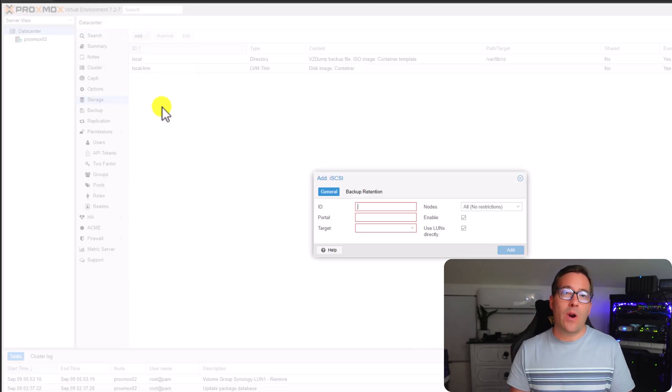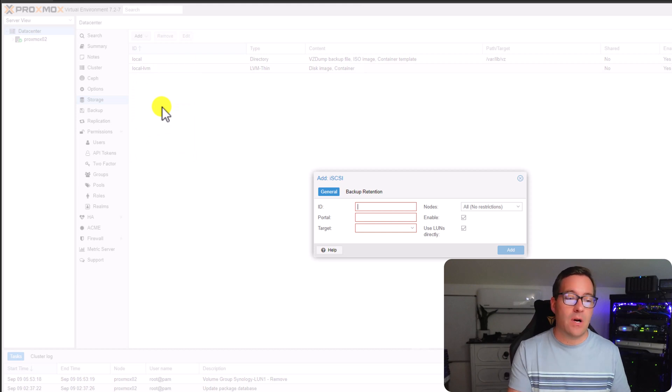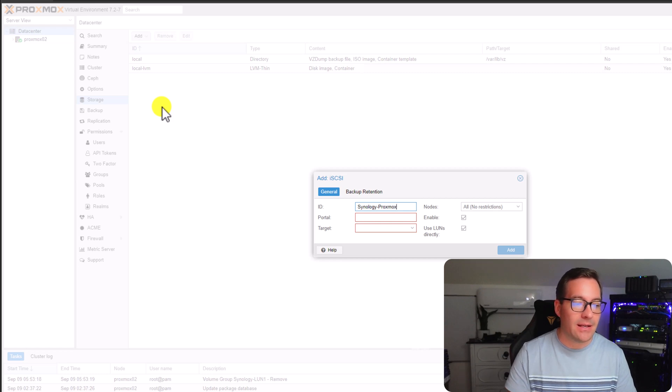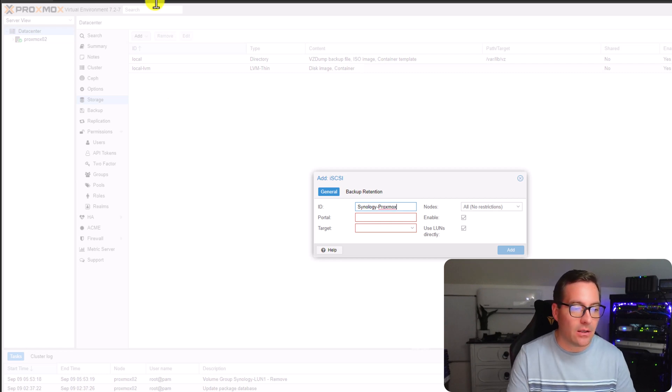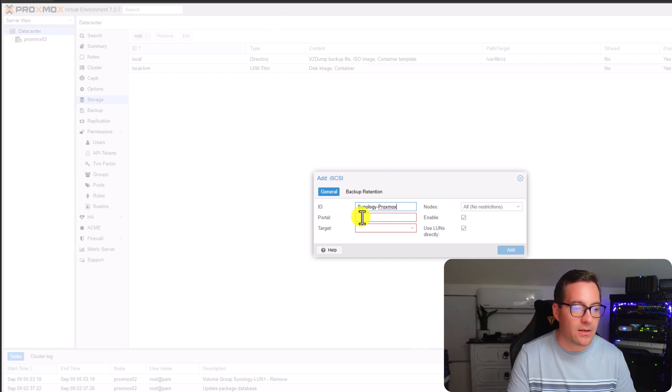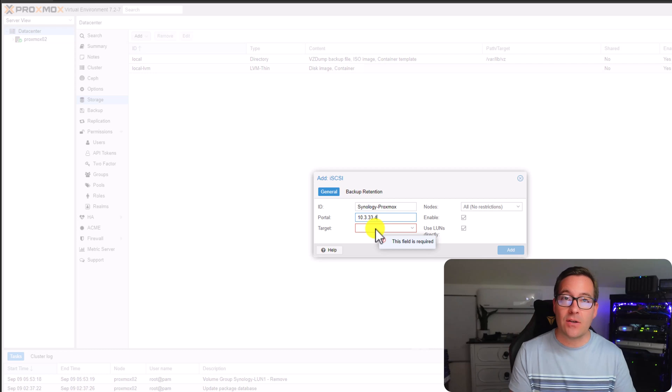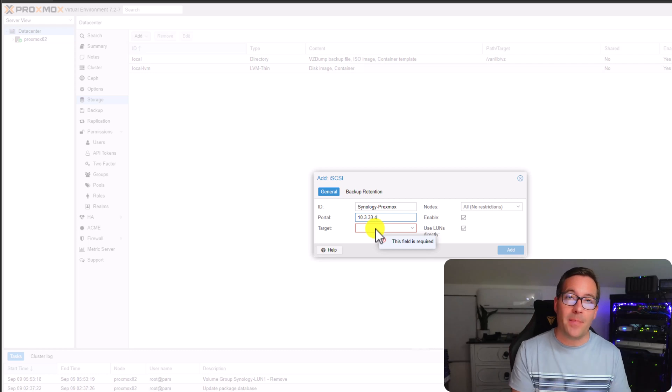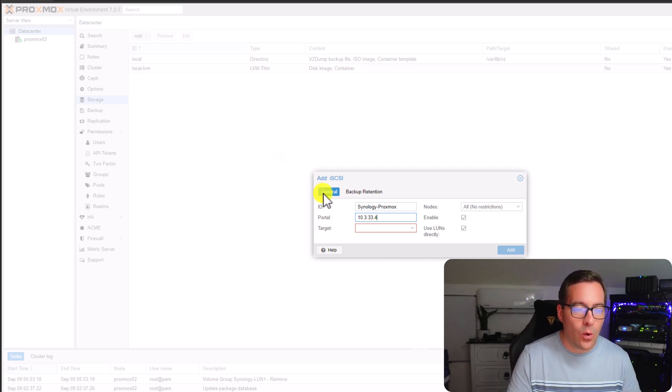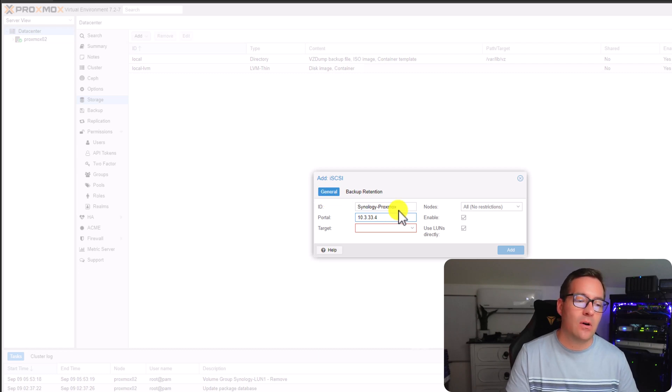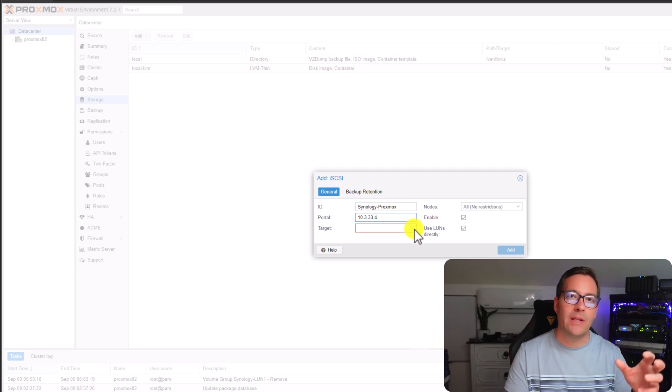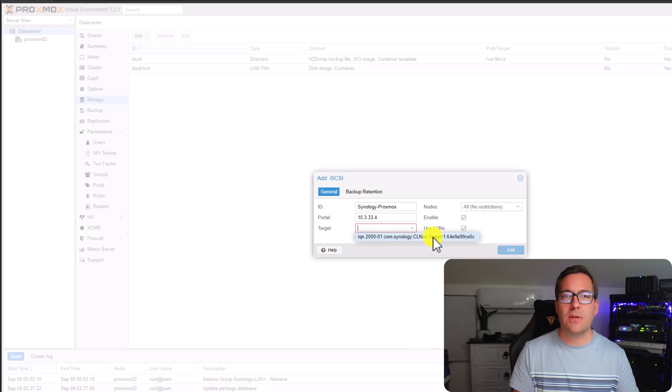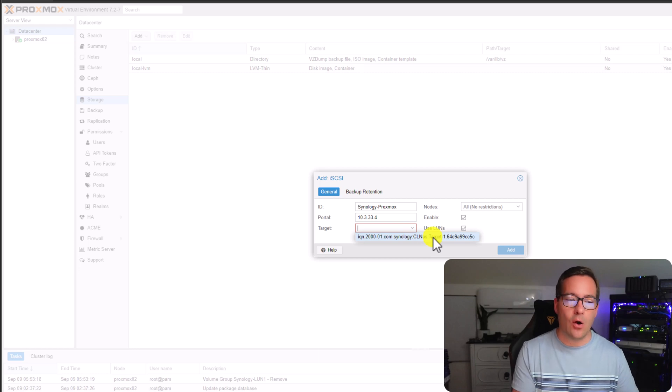When we click the add button, we want to navigate to the iSCSI selection. Now here, we're actually configuring the connection to the Synology NAS. For an ID, we can name this anything, but I'm just going to simply name it Synology Proxmox. The portal is the IP address of your Synology NAS. Now on the target, we can actually copy and paste the iQN address for that iSCSI LUN, or if we have connectivity, it's also a good way to test that we can pull and query the expected location on our Synology NAS by simply clicking the drop down arrow. Especially if we have everything open for testing purposes.